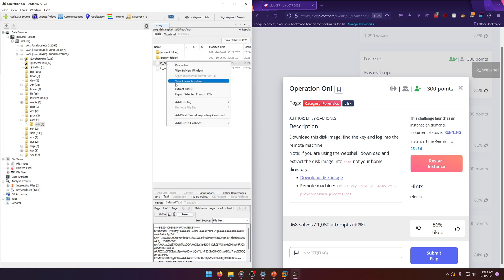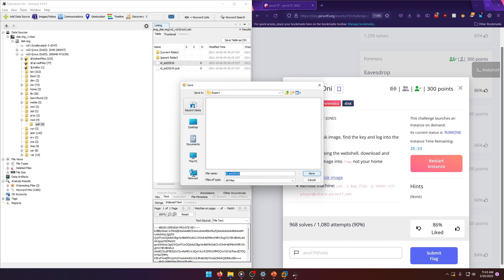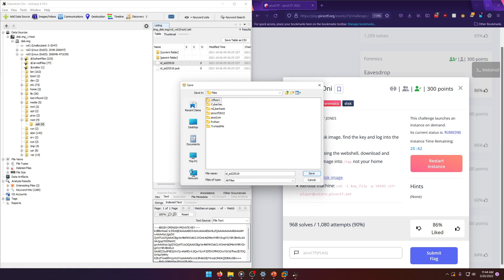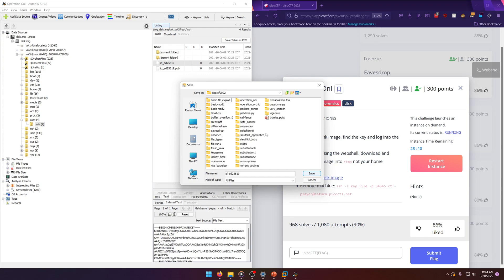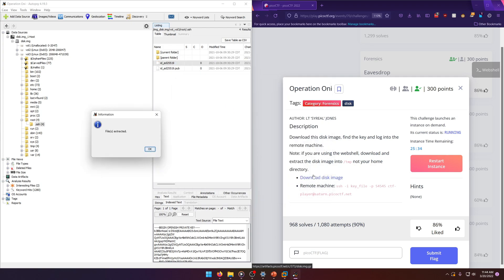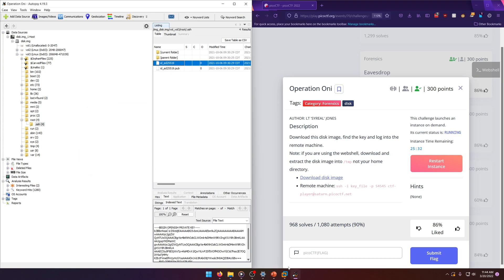To pull the private key out of Autopsy, it's very easy — just right-click and select Extract Files. We can then extract it directly to our PicoCTF 2022 folder, into our Operation Oni folder, and save it there.